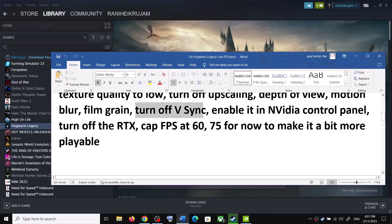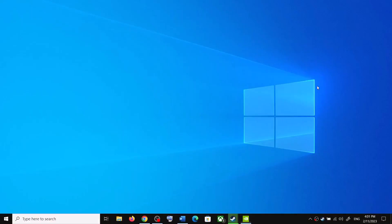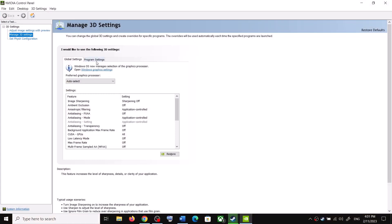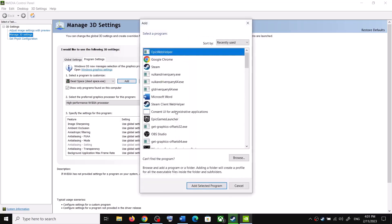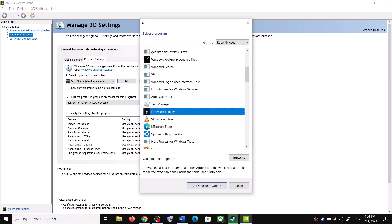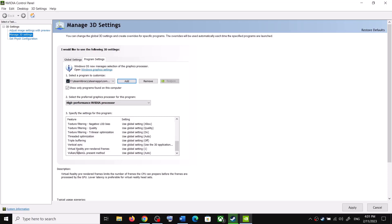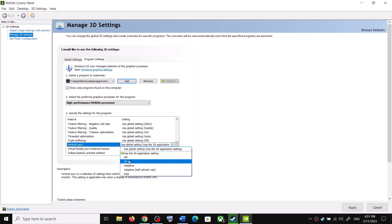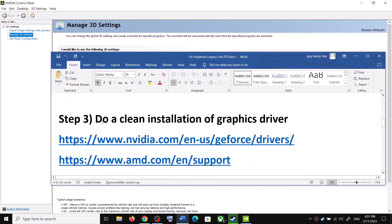Once you have disabled V-Sync in-game and want to enable it in the NVIDIA Control Panel, right-click on the desktop and click on NVIDIA Control Panel. Go to Manage 3D Settings, then Program Settings, click Add, and go to the game installation folder. Select the game EXE file or select the game from the list. Select High Performance NVIDIA Processor, then find Vertical Sync, turn it on, click Apply, and launch the game.